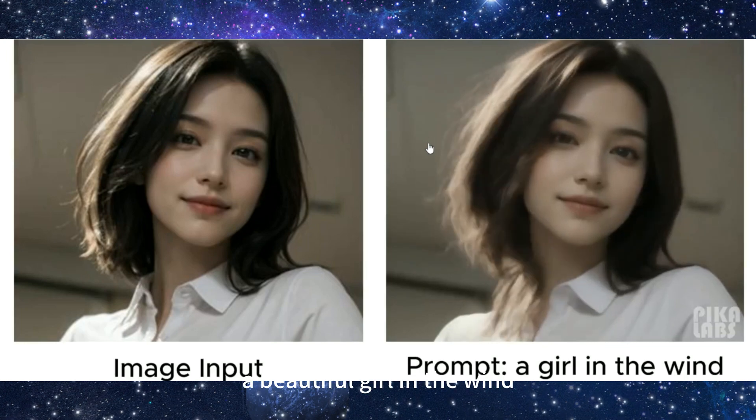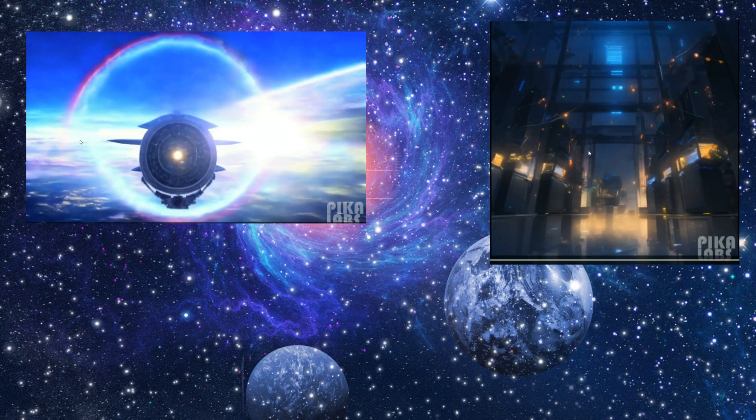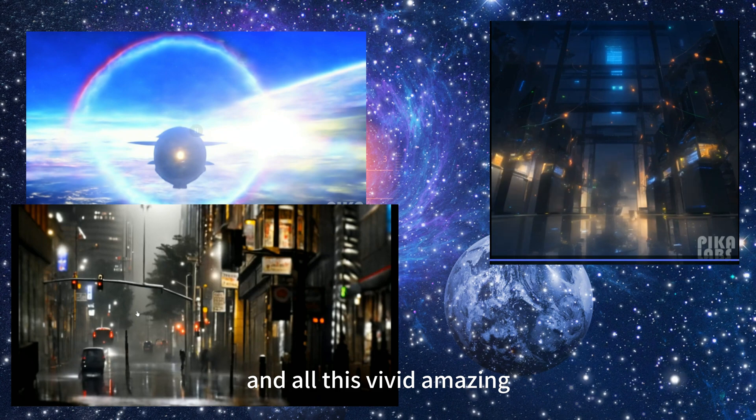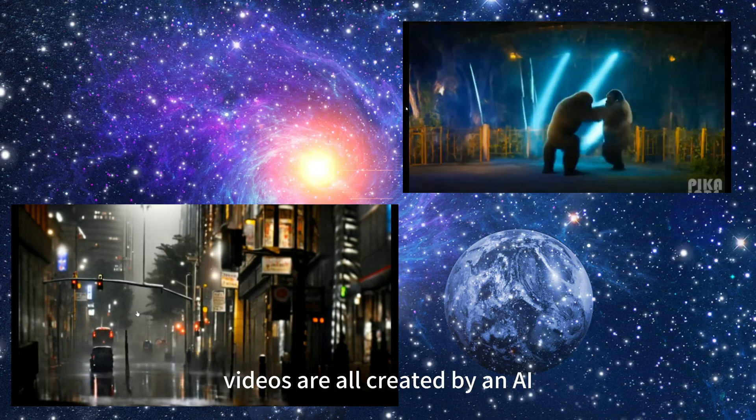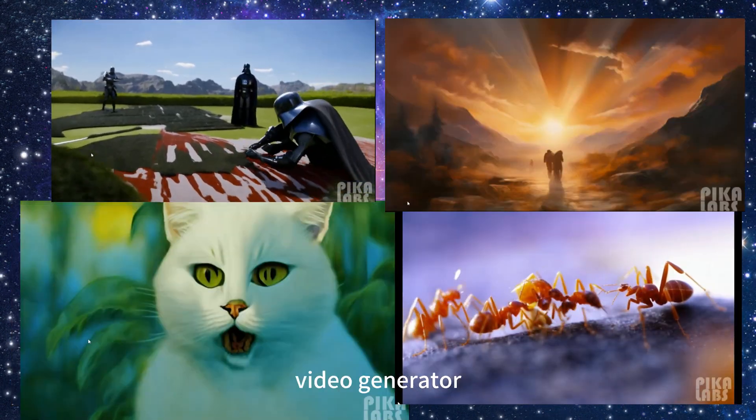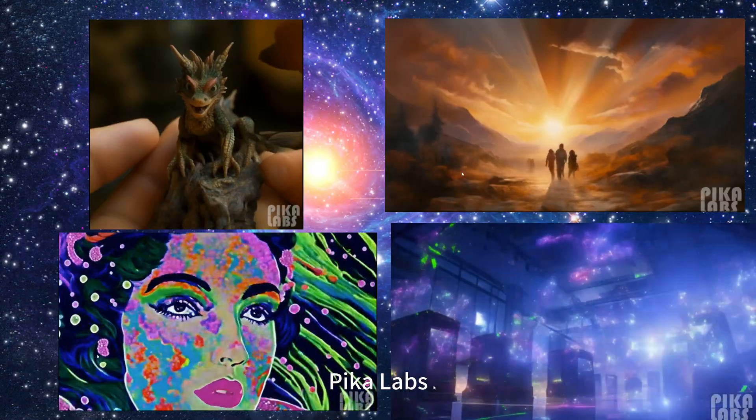A beautiful girl in the wind. And all this vivid amazing videos are all created by an AI video generator, Pika Labs.